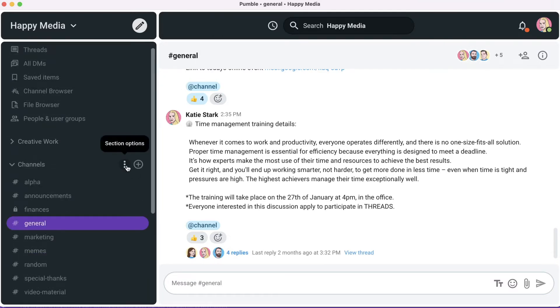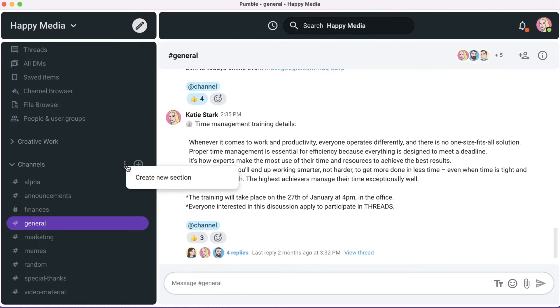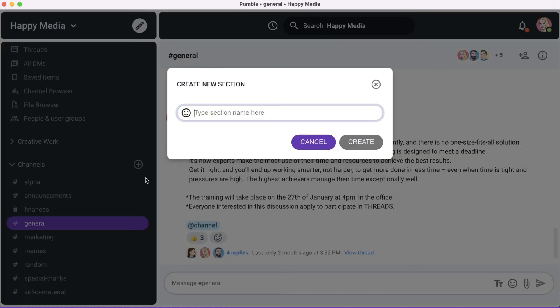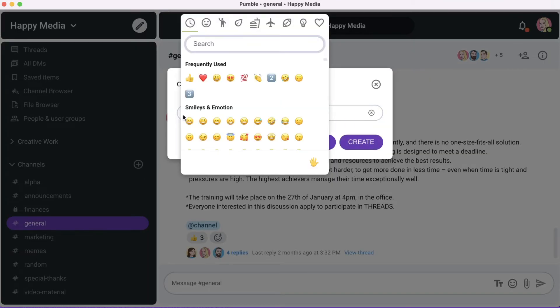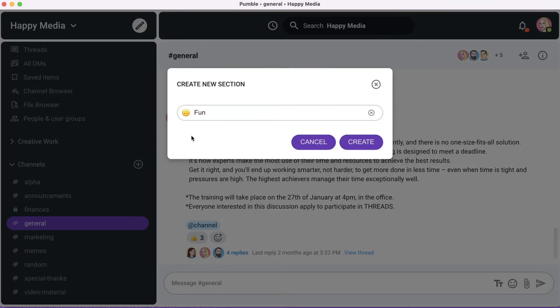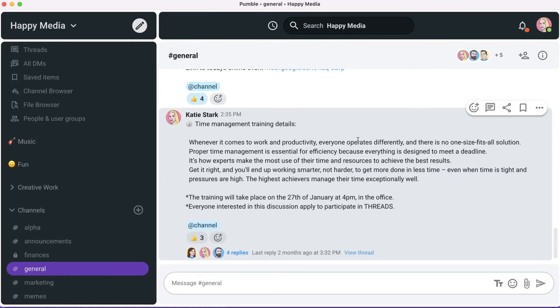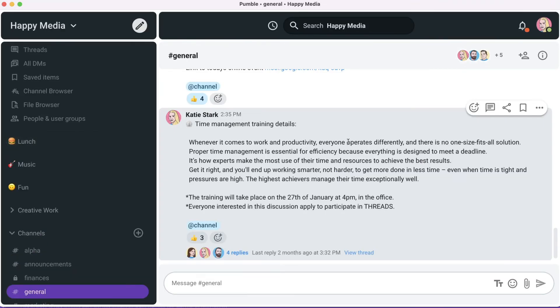Add different sections for each of your teams — sections for fun, for music, lunch, and everything you might need.